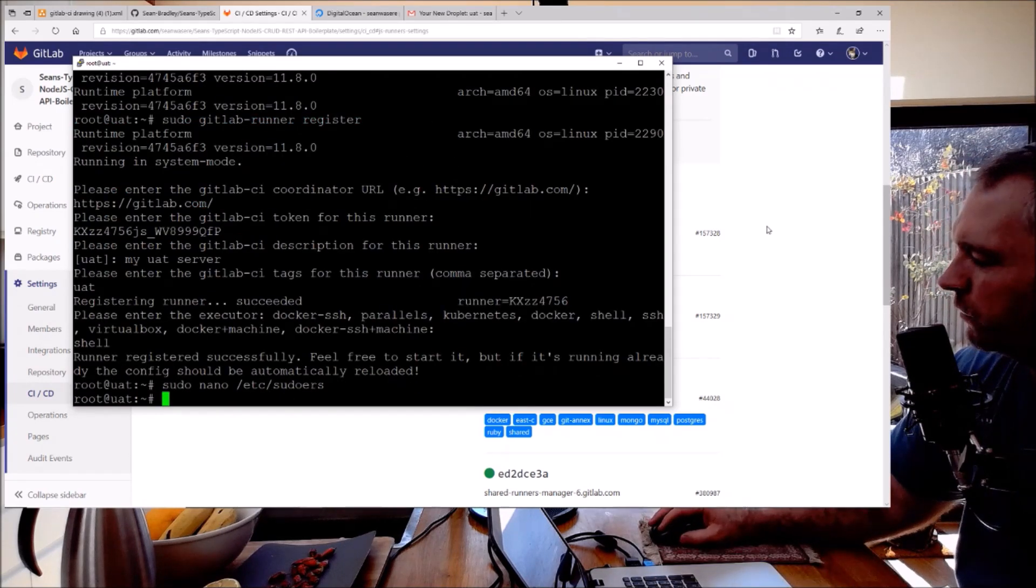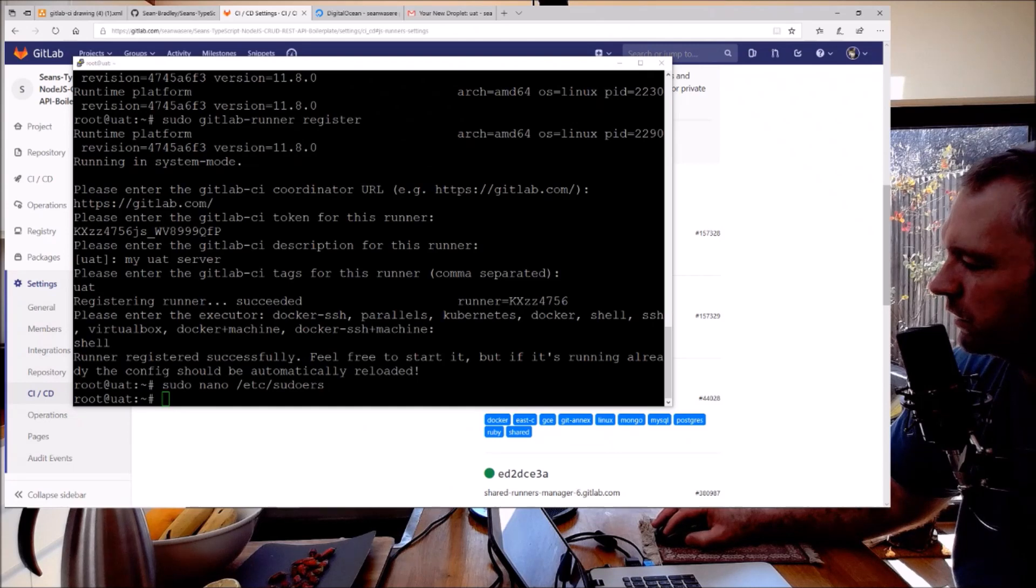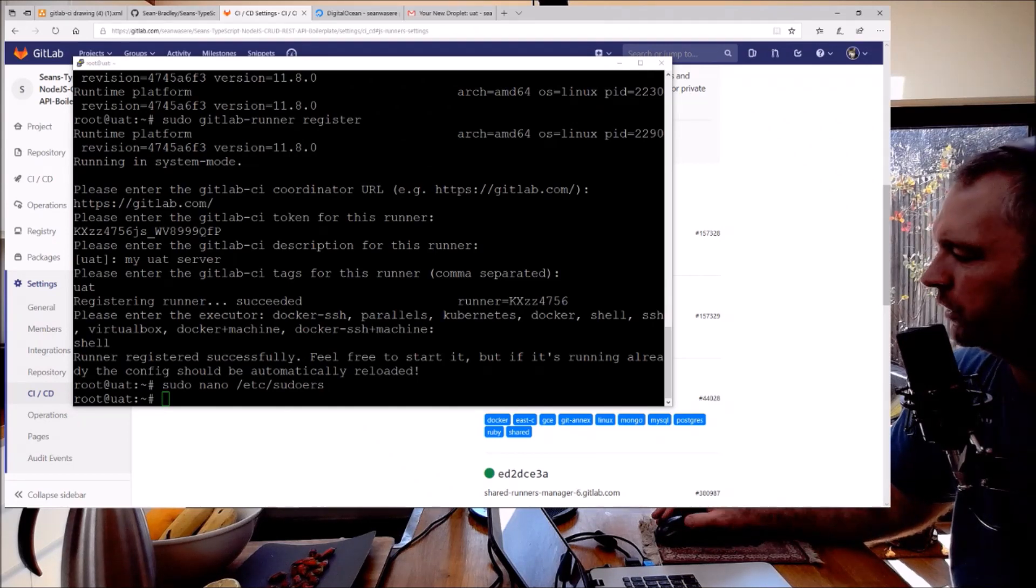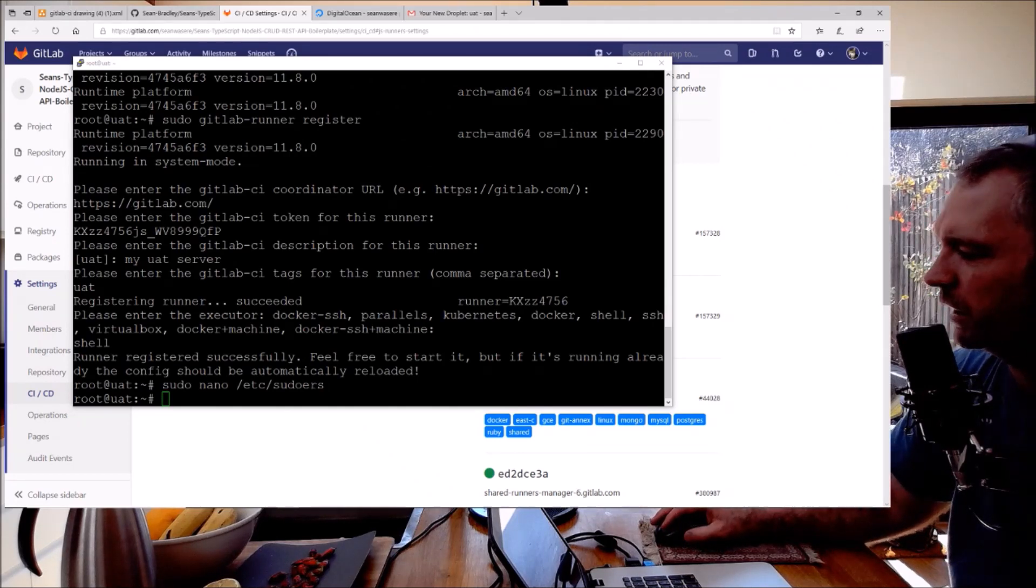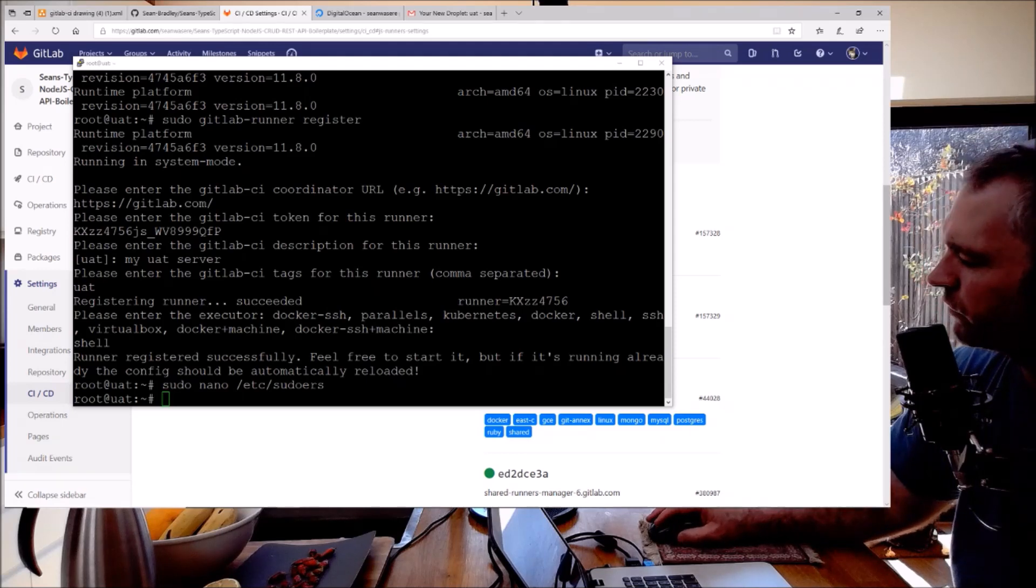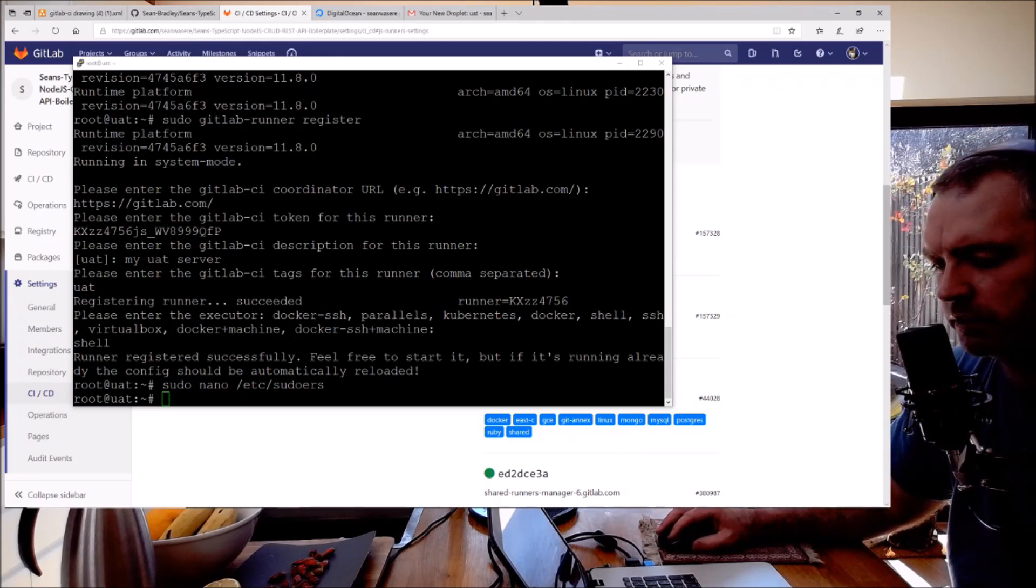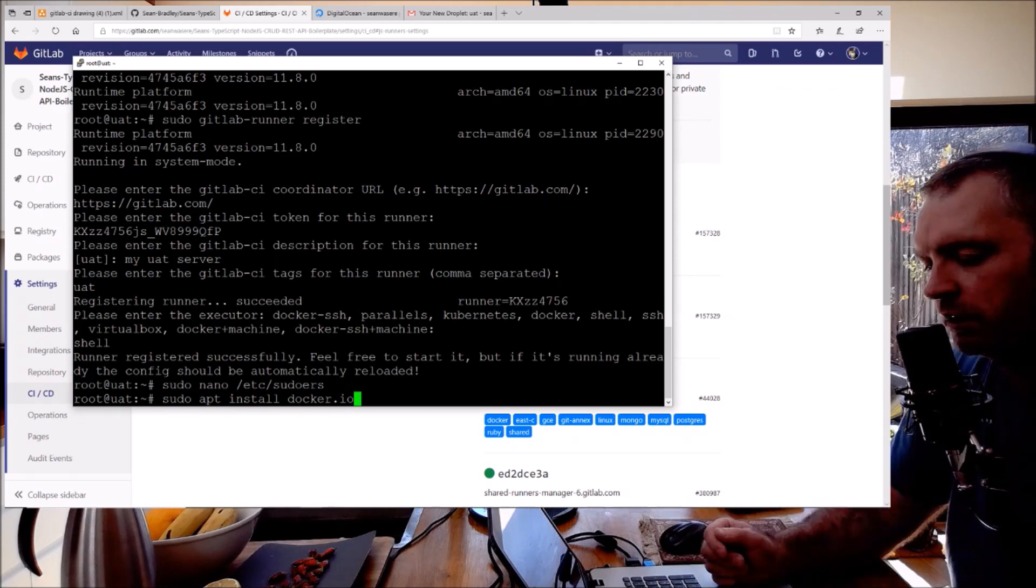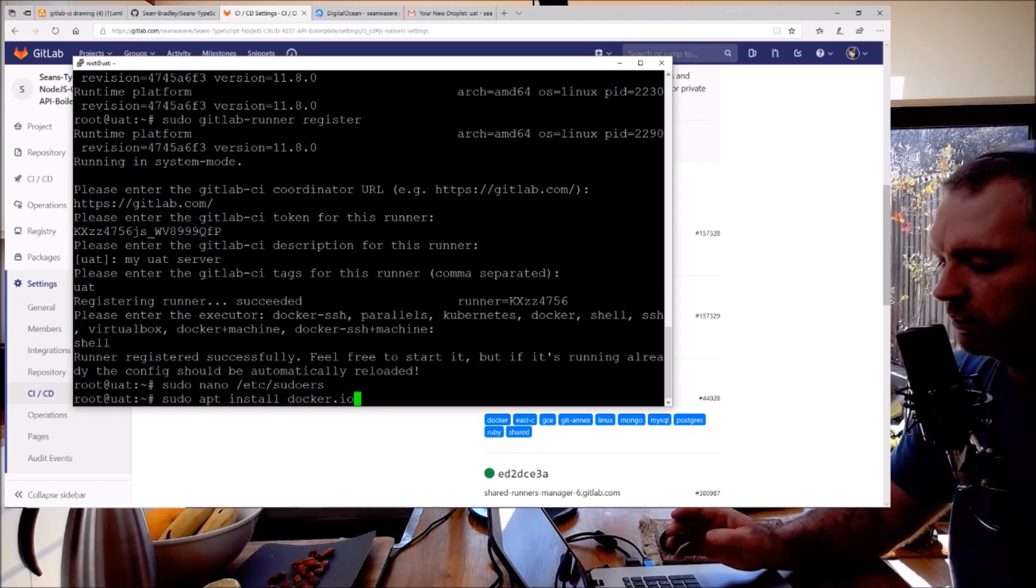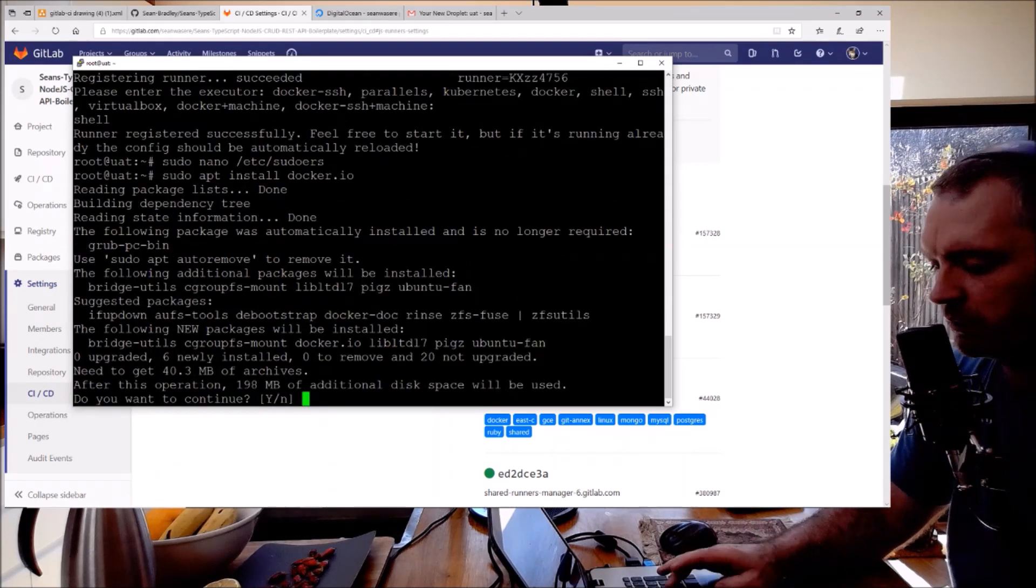Now we have another problem which often occurs is that when the Docker Compose is running, it can't actually find Docker. How I fix that is I actually install it now: sudo apt install docker.io. Excellent.